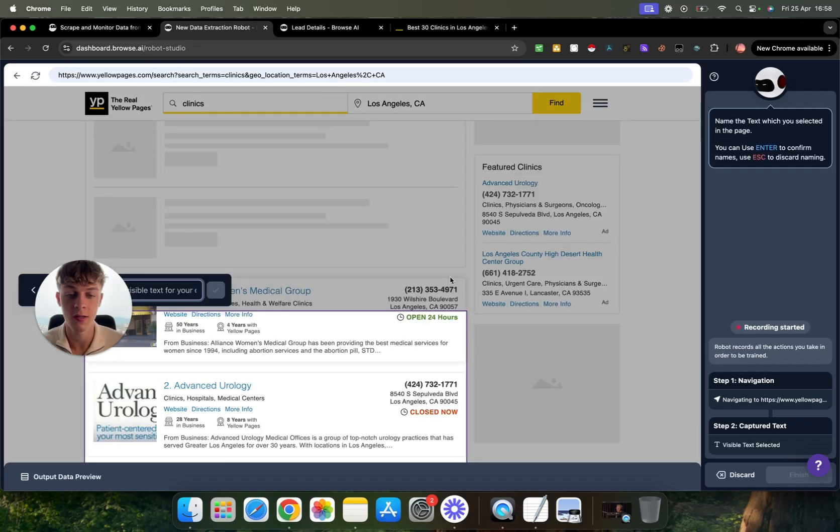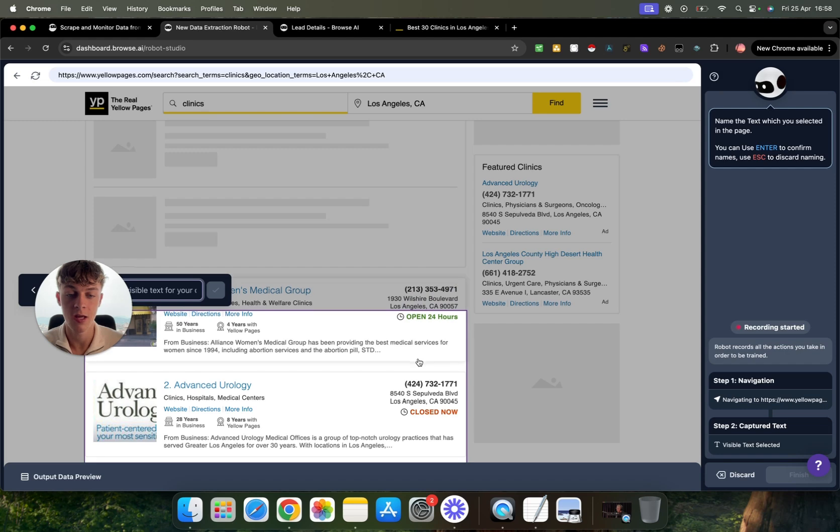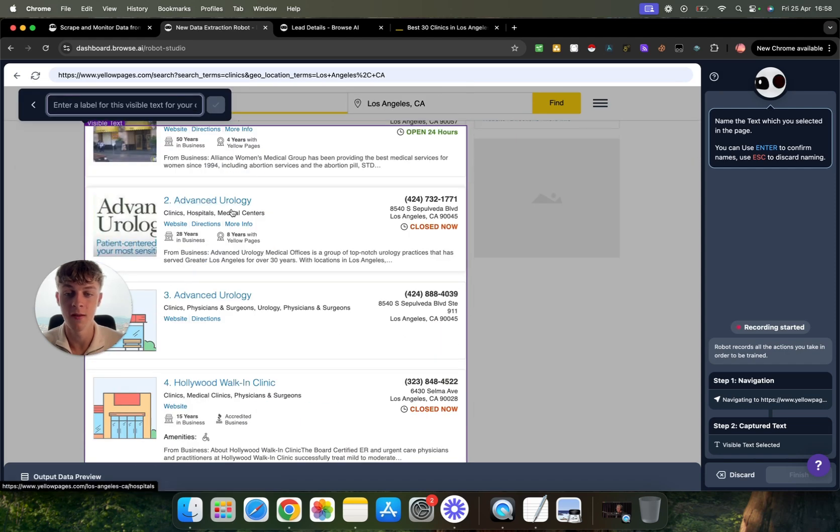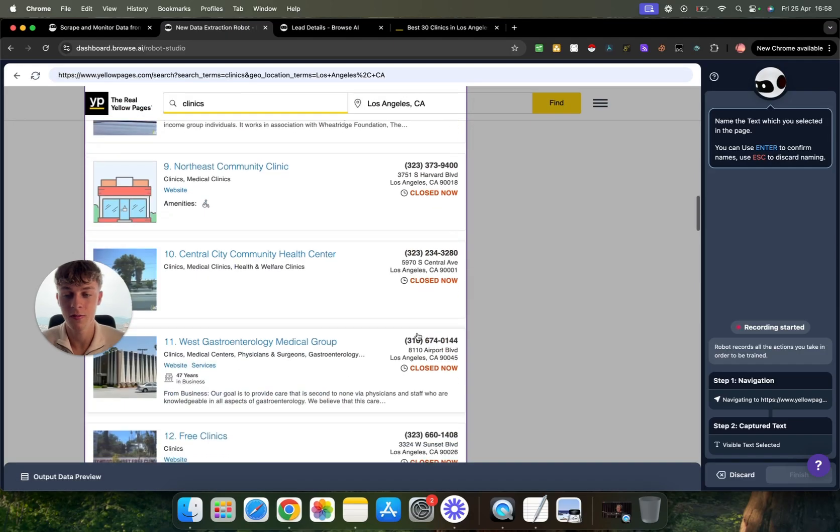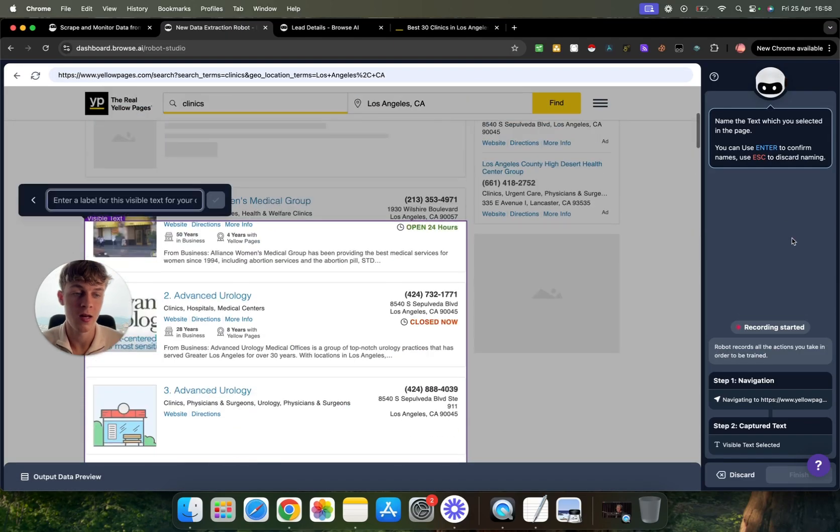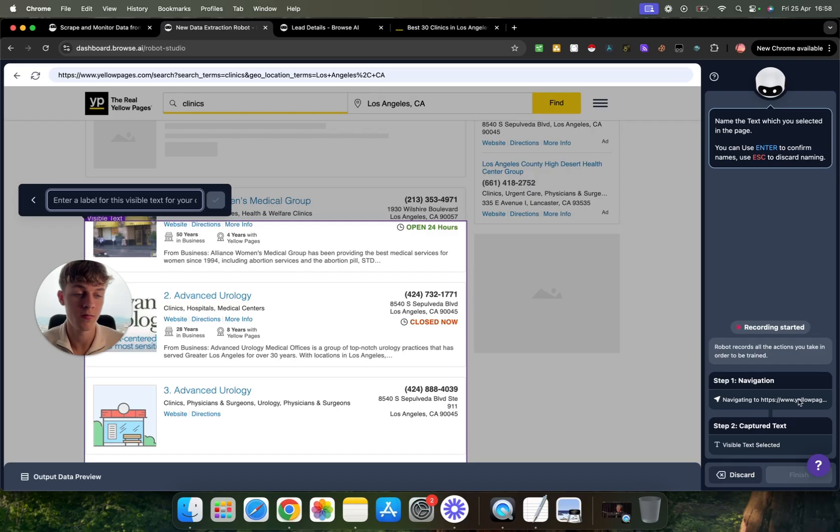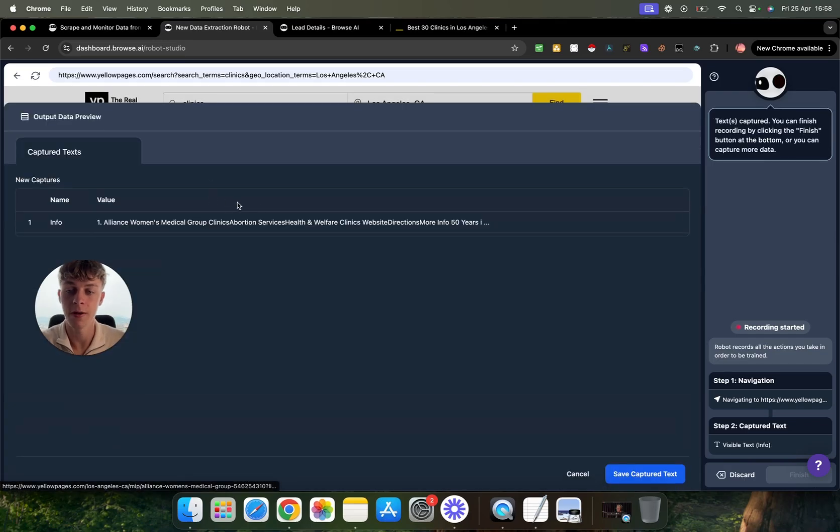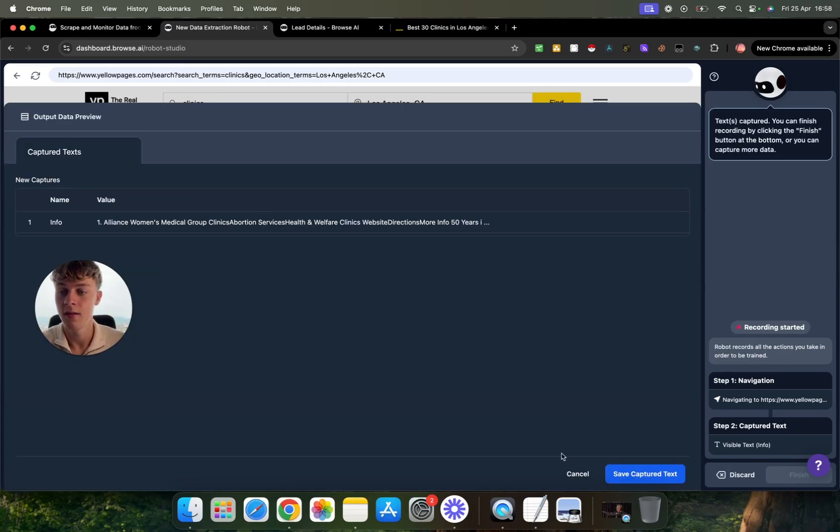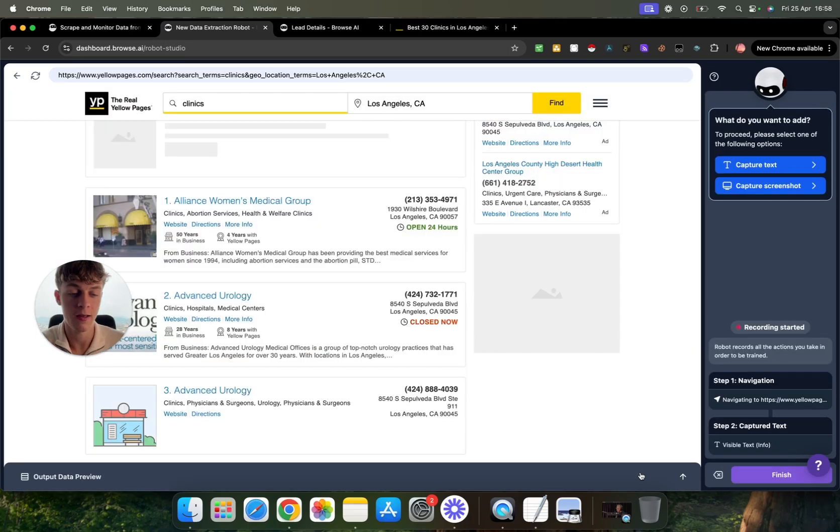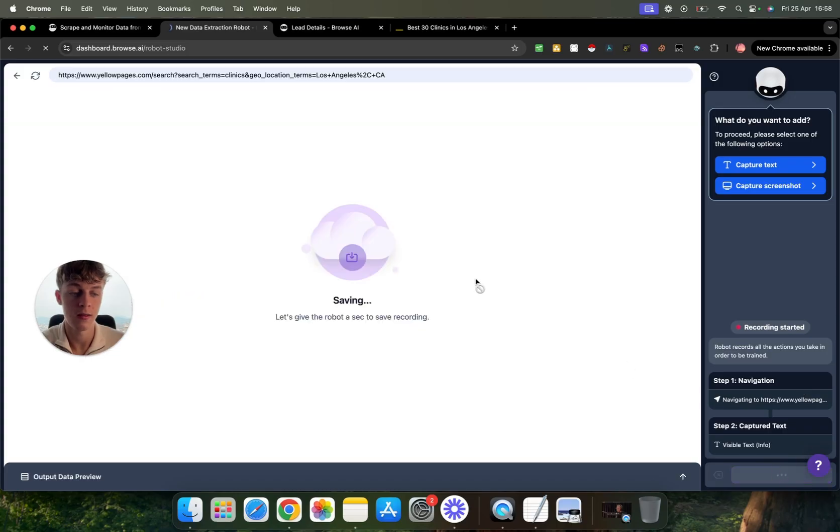You can obviously change it and select the part that you want. So you could actually make this if you want to scrape individually each part, like the name, the phone number, let's just say we want to scrape all of this. You can then just click enter. So you're pretty much good to go. So you just want to name it. So let's call this just info. Click OK. And just click save captured text. And we're going to click finish.